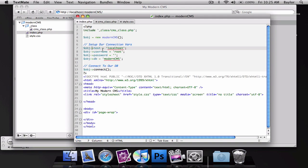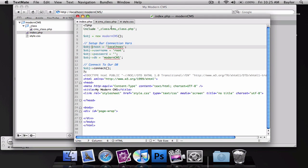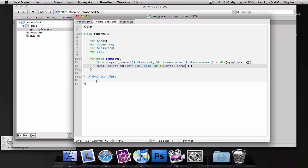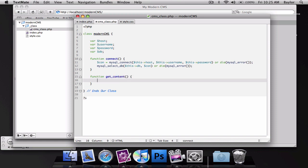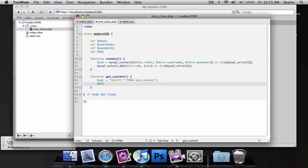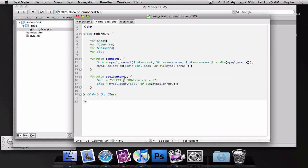Okay, so let's go ahead and create the function to get the rows from the database. Below this, I'm going to create another function called getContent. And this is going to be equal to sql equals, select star from cmsContent. And that's all we're going to do. And then, result is going to be equal to mysql query, sql, or die, mysql error.